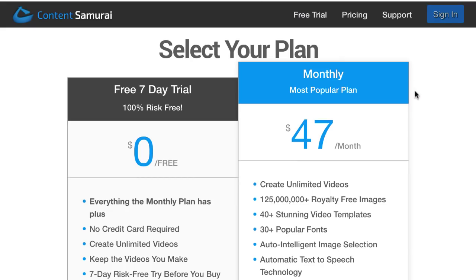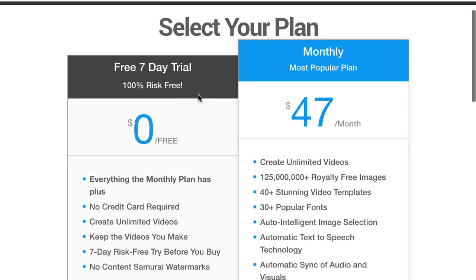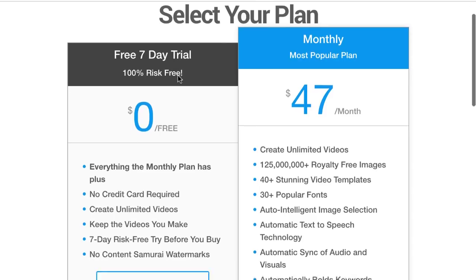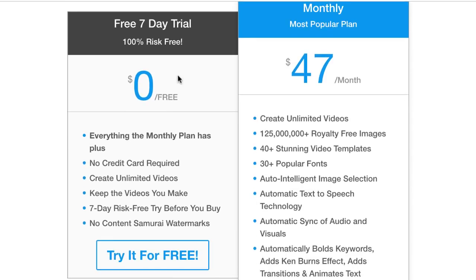The pricing is forty-seven dollars per month, but if you want, you can also just try it for seven days. Good luck and I hope you really enjoyed this short tutorial. Until next time — thanks for watching, bye bye!